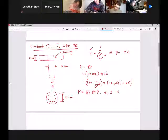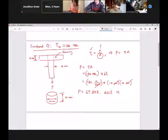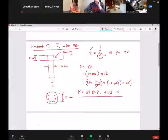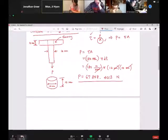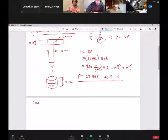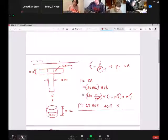Now, is this our final answer for this question? Absolutely not. This just happens to be one of the P values. So I will come back to this — we're not done. Then I will continue to constraint number two, and that is for the aluminum.